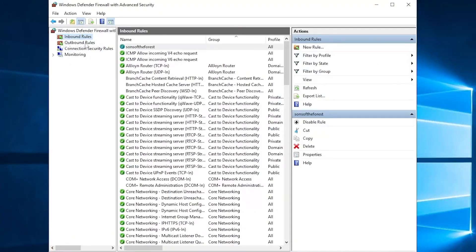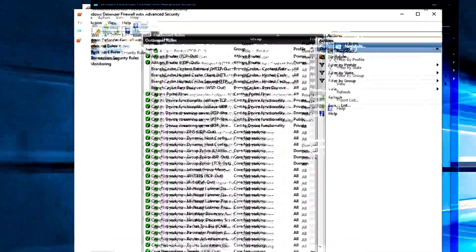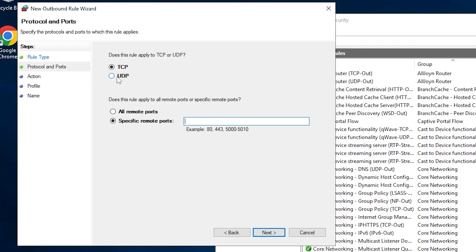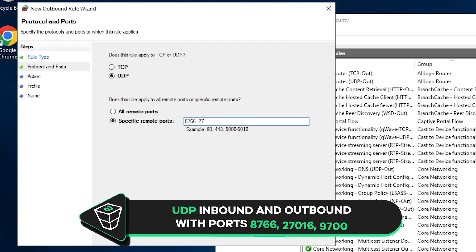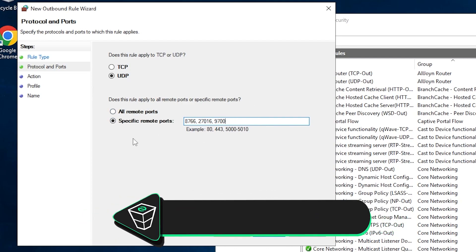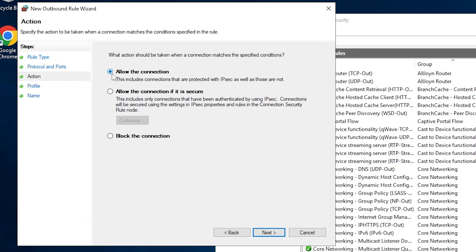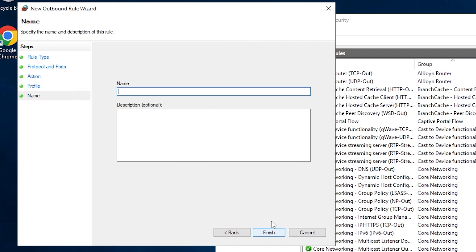Now navigate to Outbound Rules, click on New Rule, click on Port and then Next. Here select UDP and write the exact numbers as me, 8766 27016 9700 and click on Next. Make sure allow the connection is selected. Here all the boxes must be checked. In this field, create whatever name you like and click on Finish.